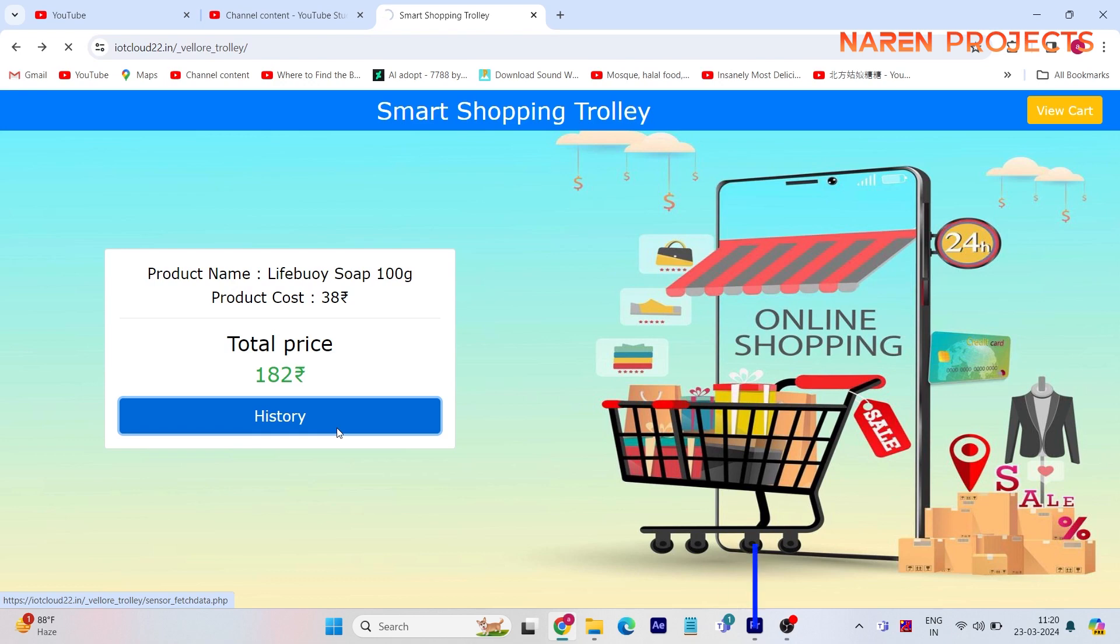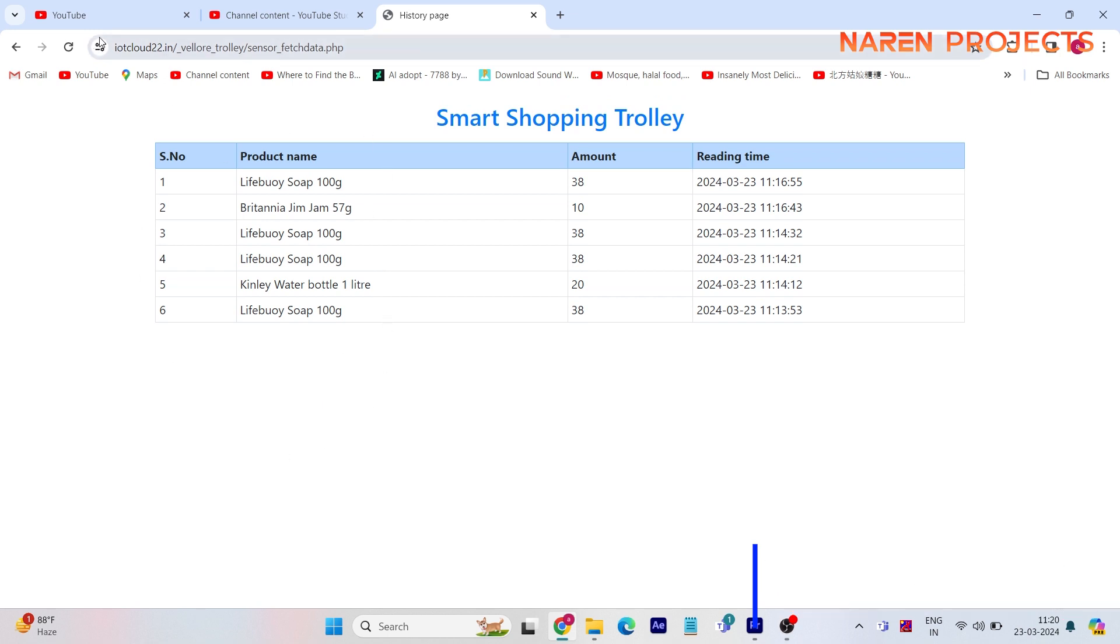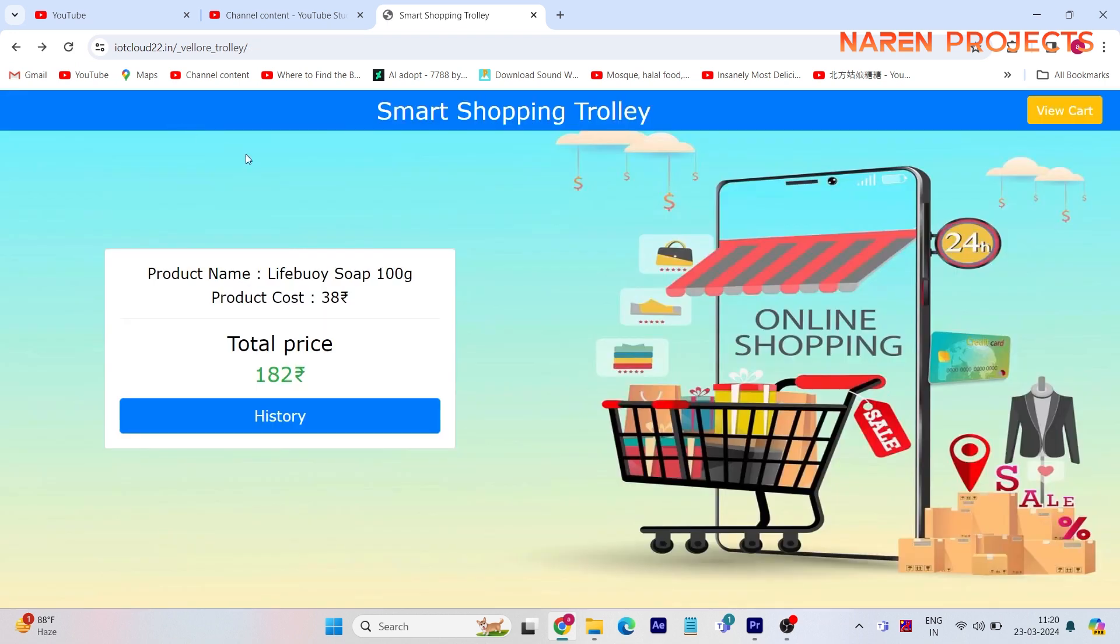After completing the purchase, the total will be displayed like this. You can pay it and check out of the shopping complex and exit without any queue.